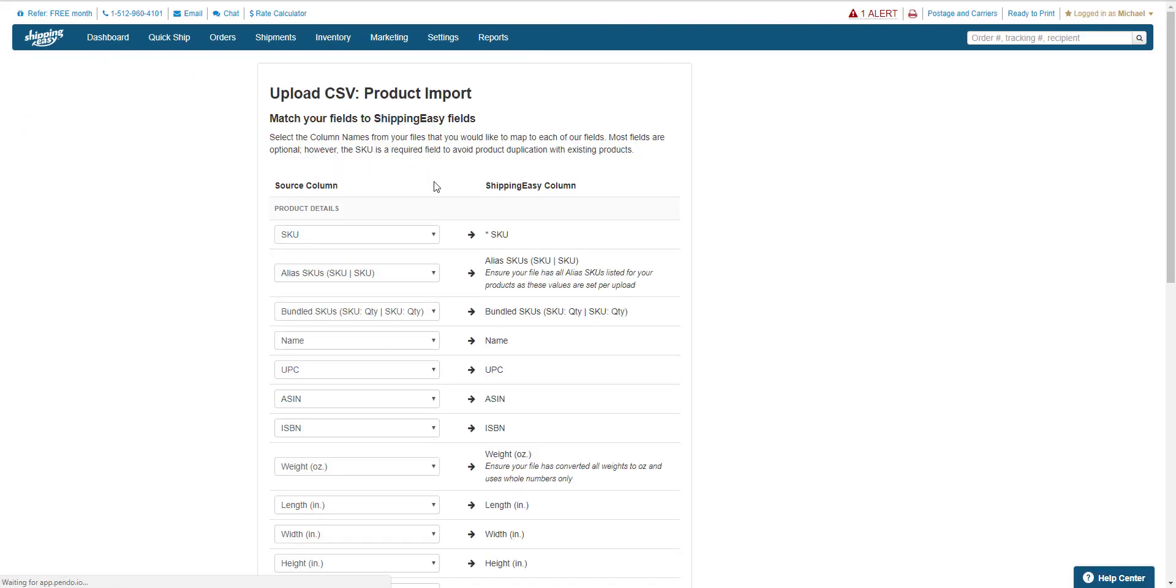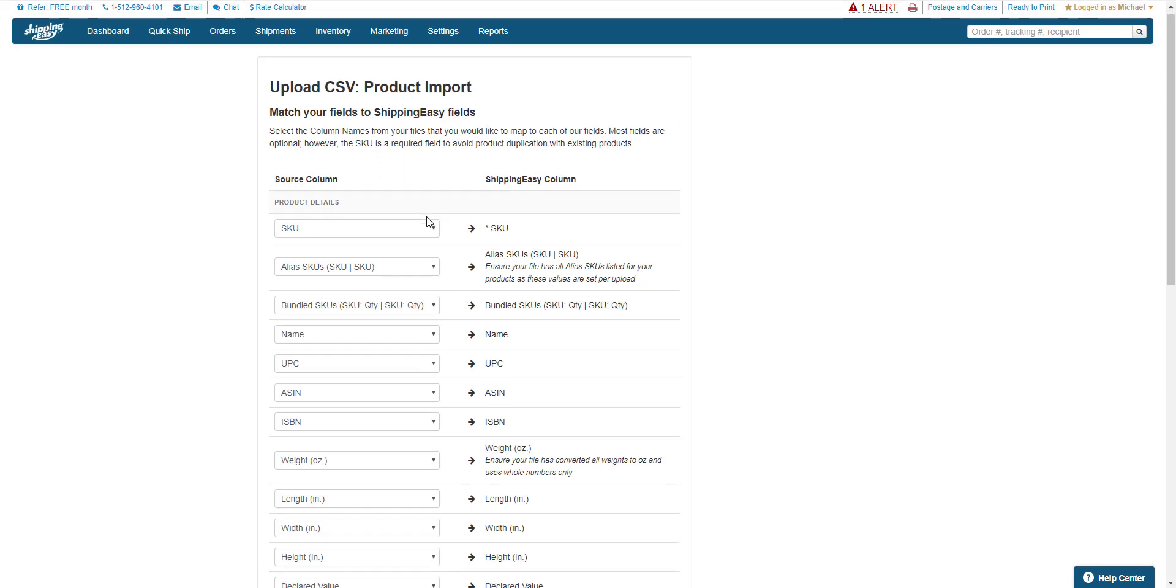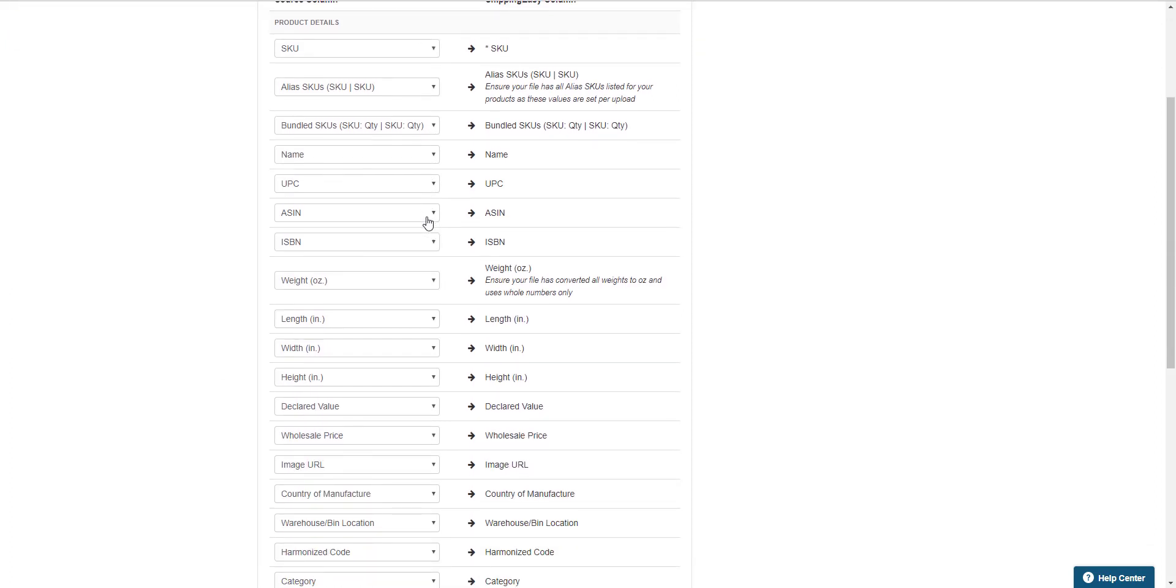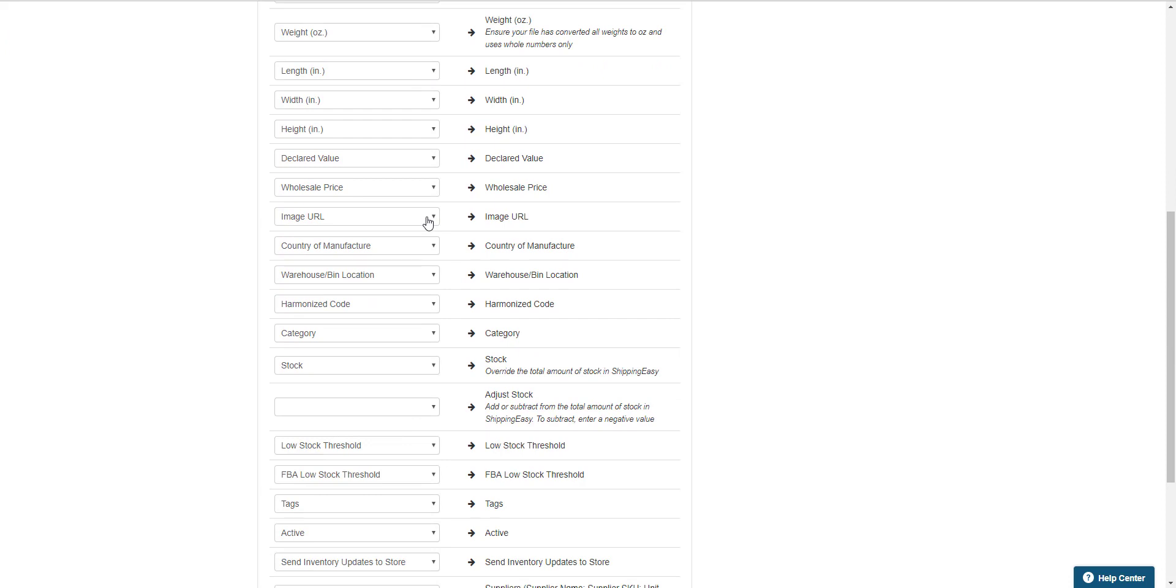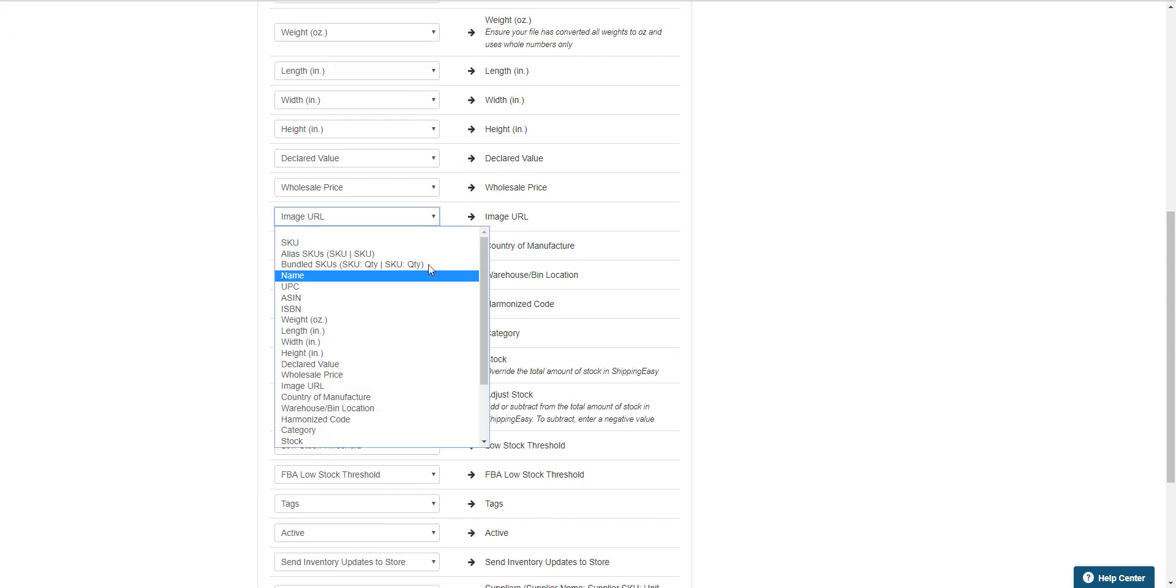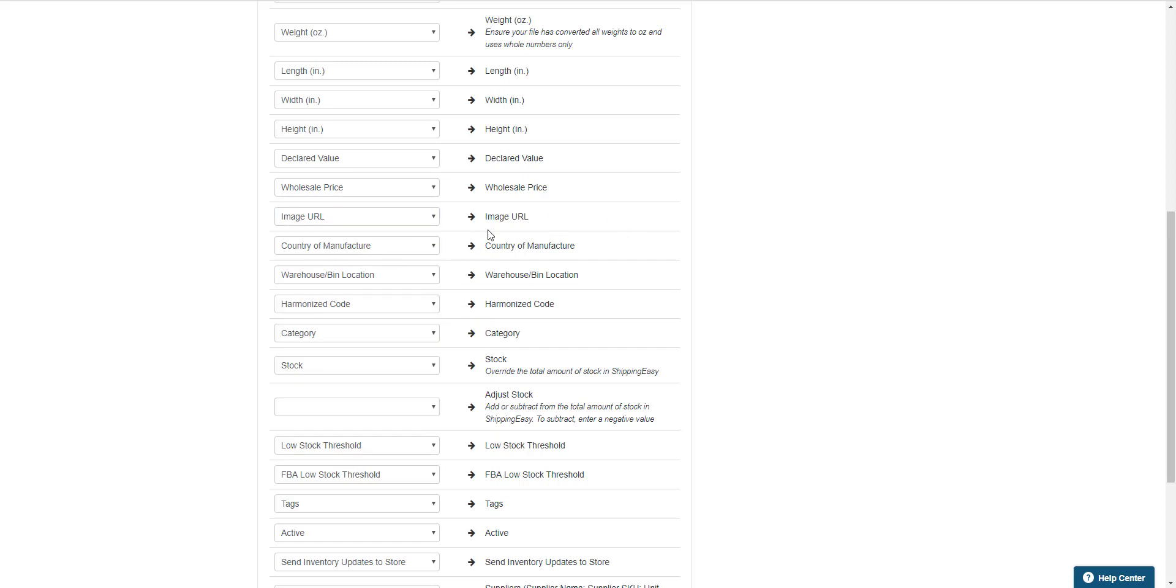This takes us to the Map Fields screen. Since we downloaded this file from Shipping Easy, all the mapping is already done for us. If you created your own CSV, match the titles of the columns with the applicable information on the right.